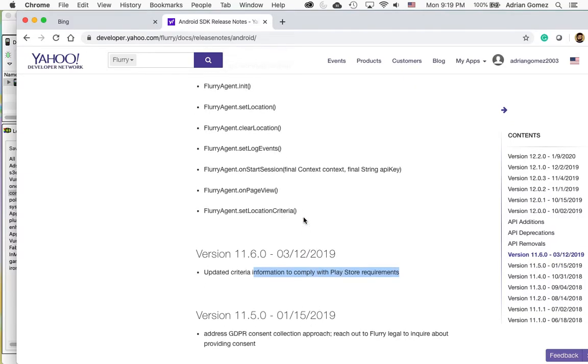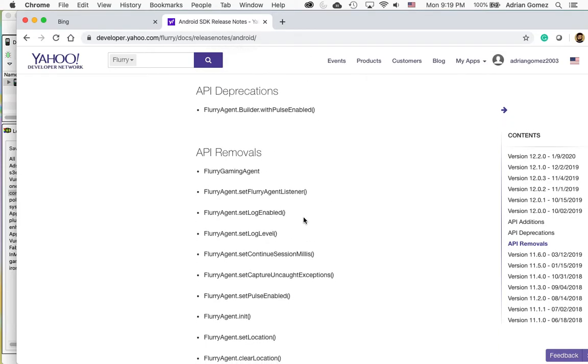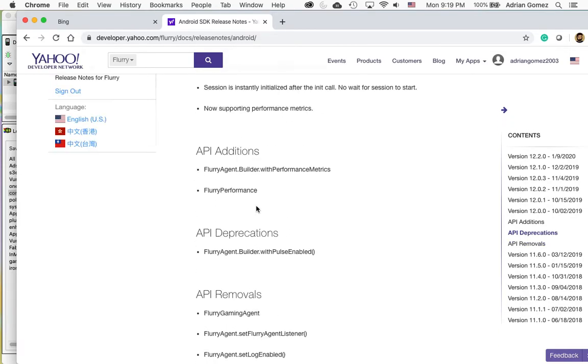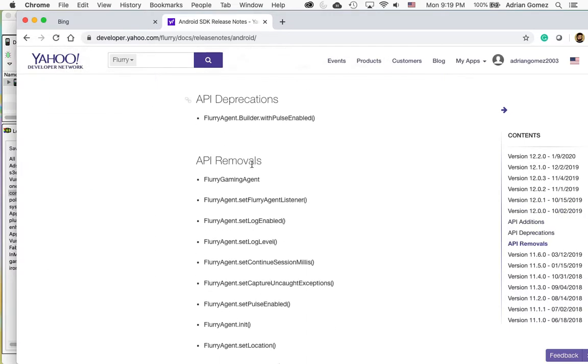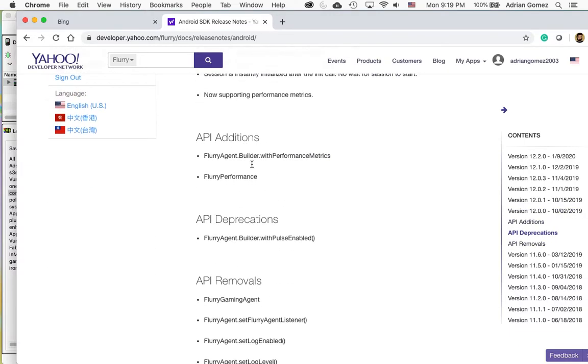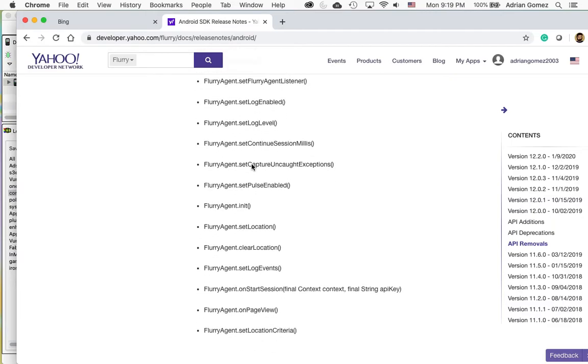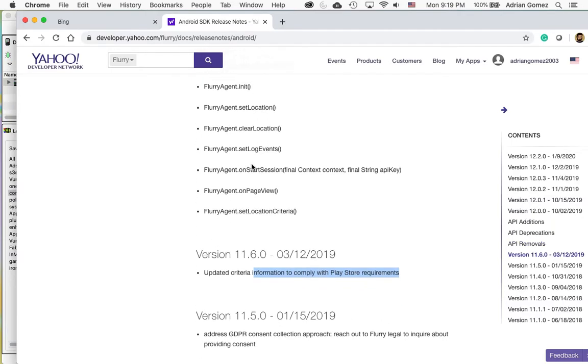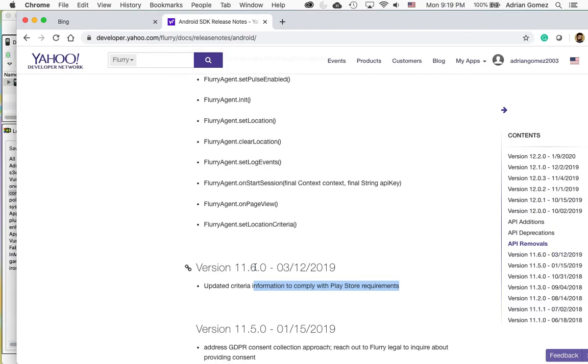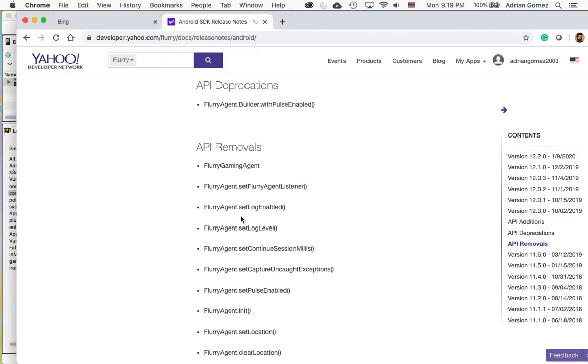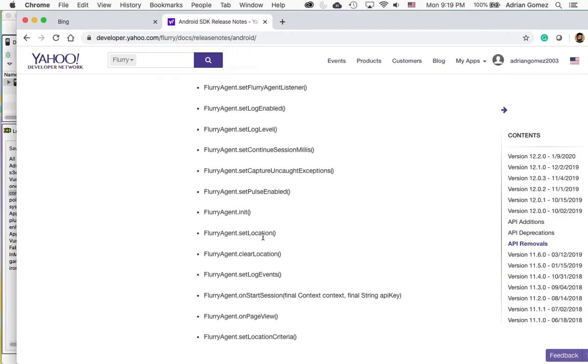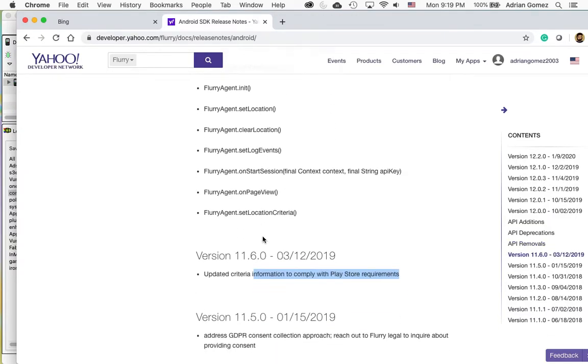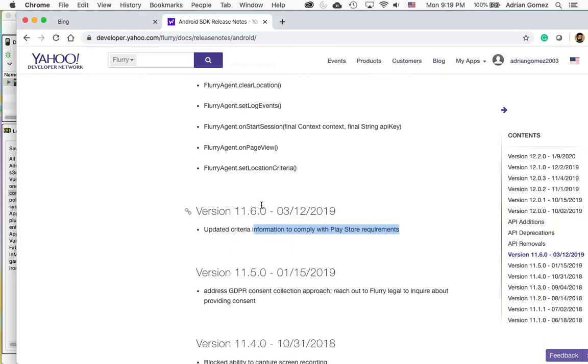If you keep on going up you could also see that they removed a whole bunch of APIs in version 12 and so I try to avoid upgrading it higher than is necessary, especially when I see something like this where they removed a whole bunch of APIs. So for this example I'm just going to update it to 11.6.